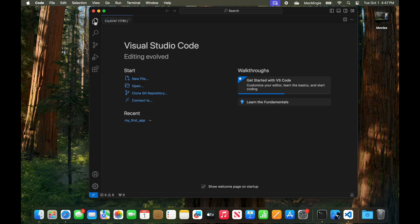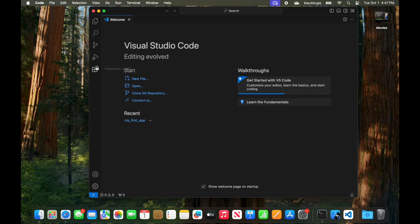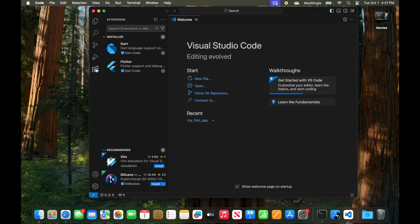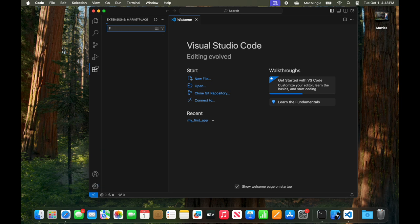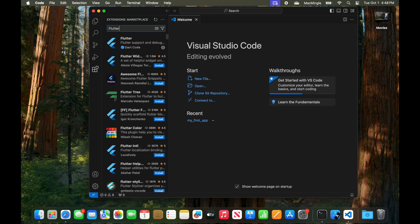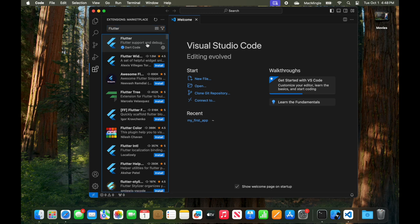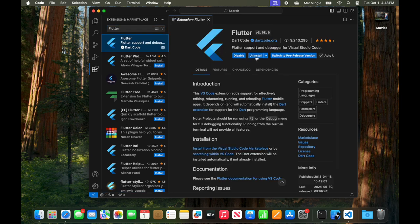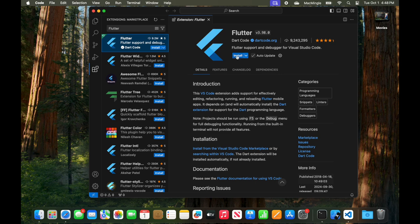On the left, there are some icons for the Explorer, Search, Sources, Run, and Extensions. We want the extensions. You can see I've already installed Dart or Flutter. And what we need to do is install that. So we'll uninstall and reinstall this so you can see what it's like. Just type in Flutter. Flutter will pop up. We want the Dart code. Click on that. And then move over. We'll uninstall it here. And then we'll reinstall it. There it's uninstalled. Now let's install it. And that's all it takes to set up the Flutter connection.